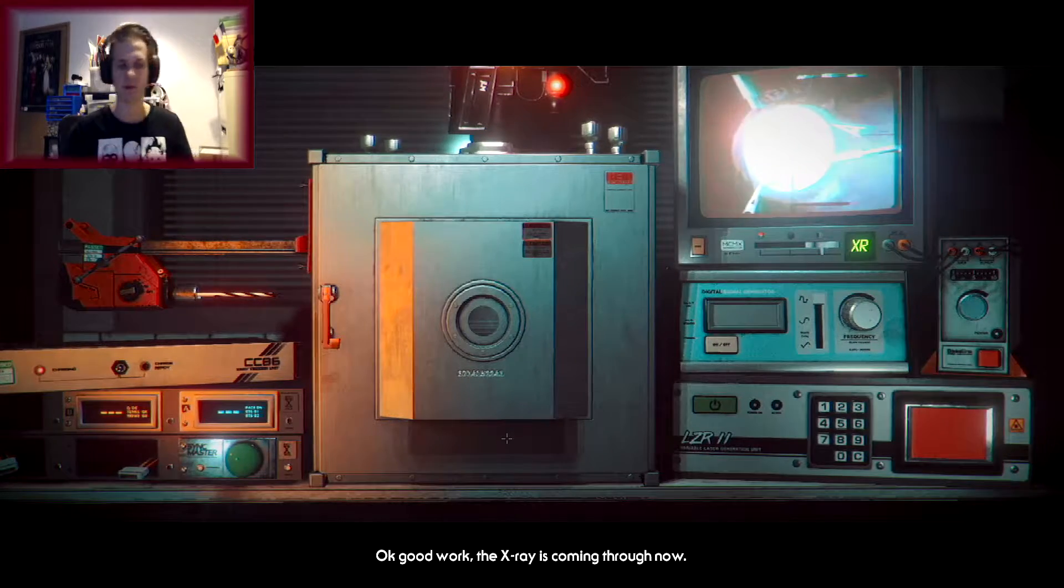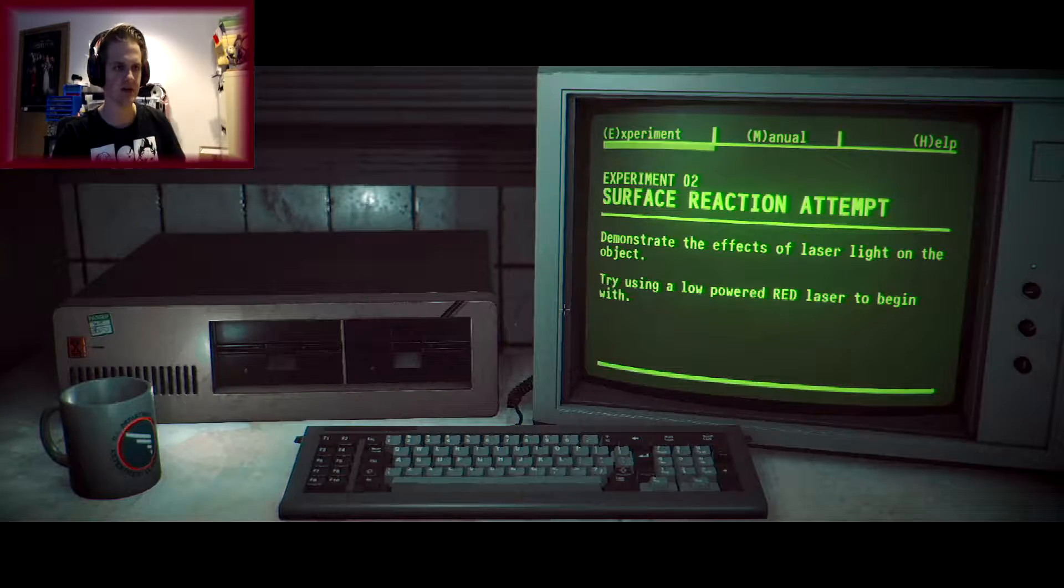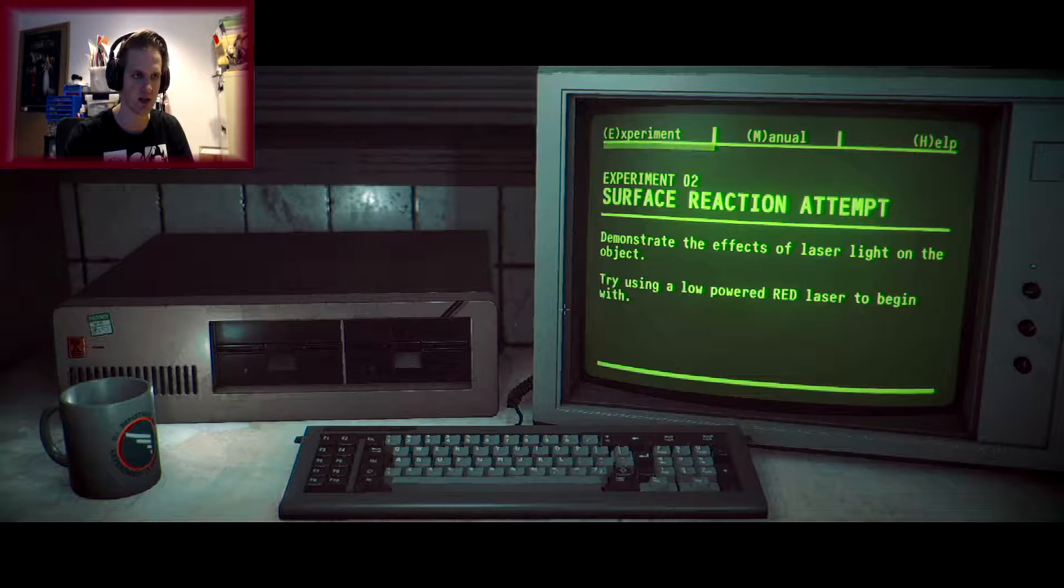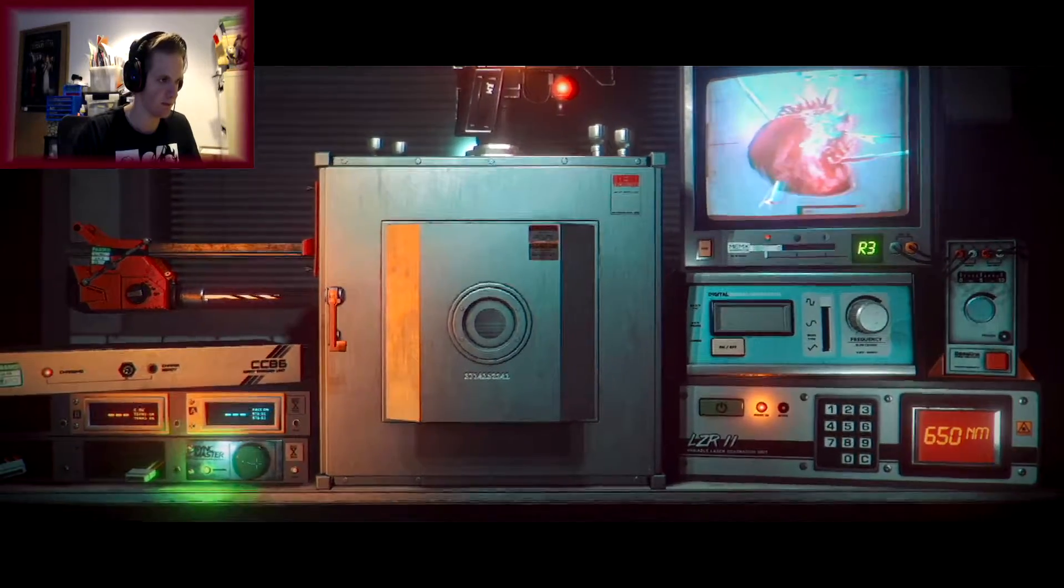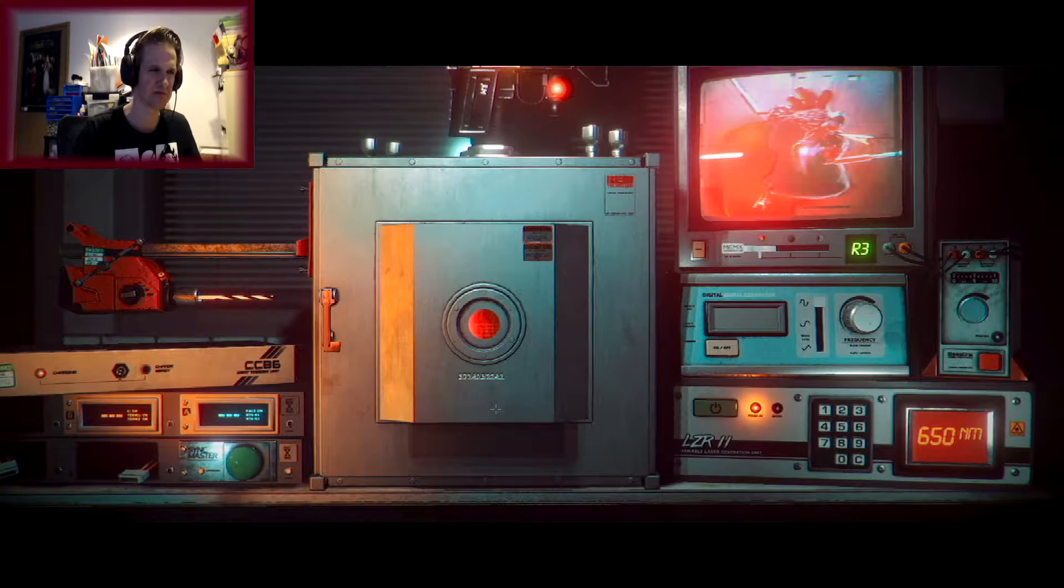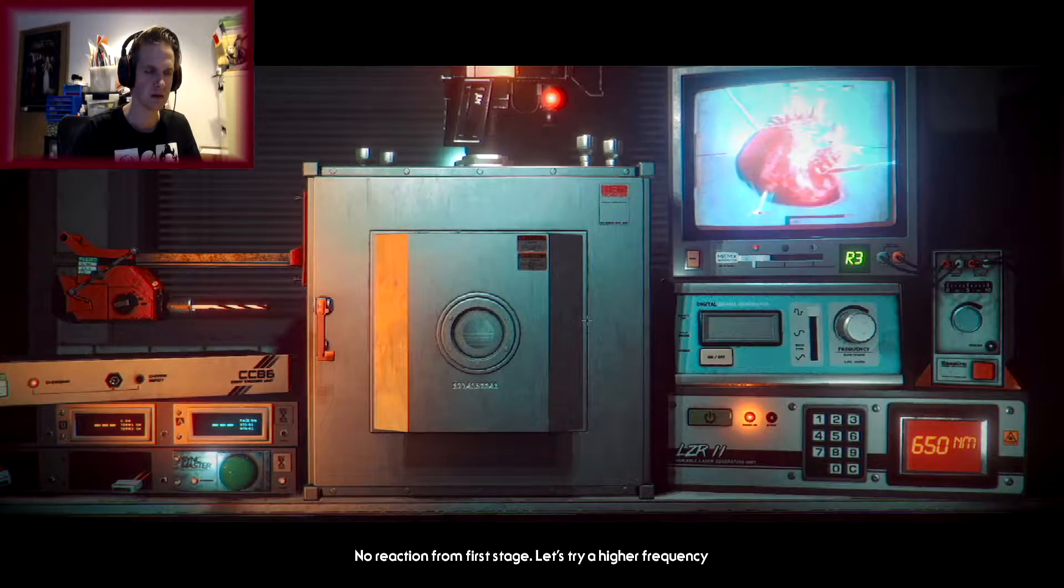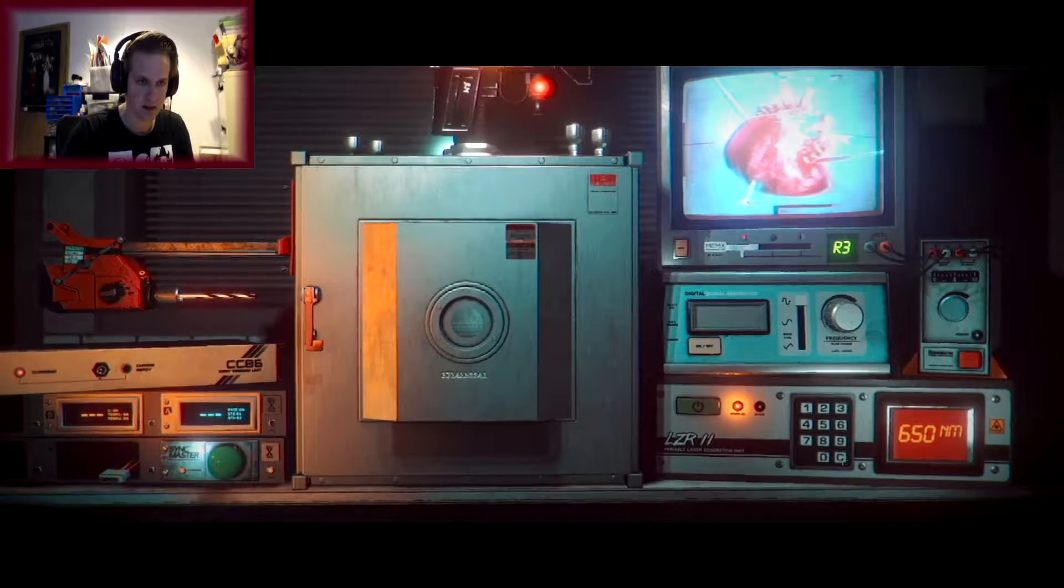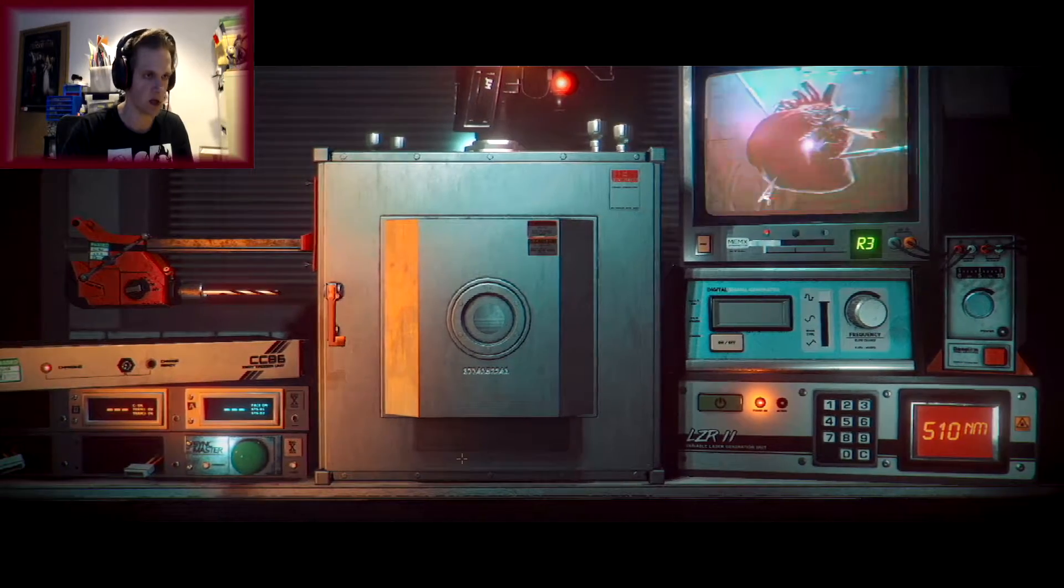Good work. The X-ray is coming through now. Brilliant. That only took me 10 minutes! Okay. Let's begin. Experiment number 2. Surface Reaction Attempt. Demonstrate the effects of laser light on the object. Try using a low powered red laser to begin with. Low powered red laser. We'll set it to 650 for now. We'll see what happens. Bingo. No reaction from first stage. Let's try a high frequency.